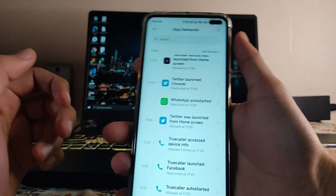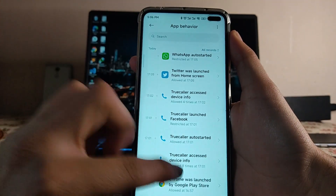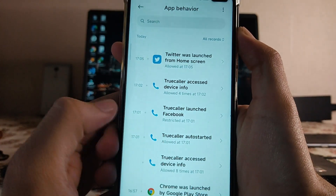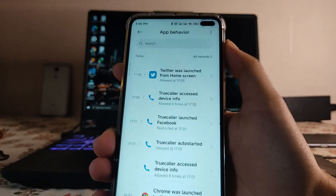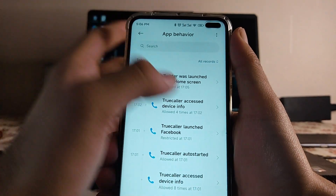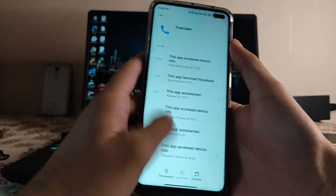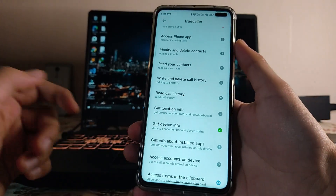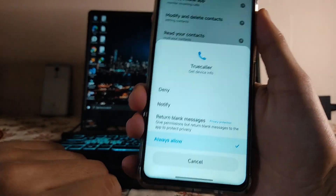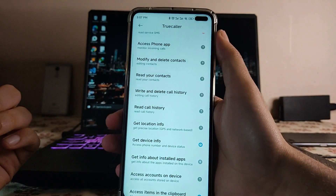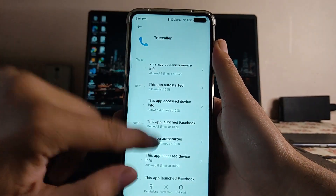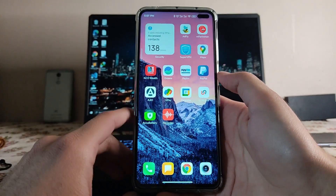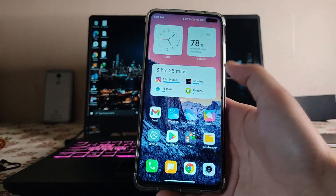The security widget monitors app behavior — for example, Twitter launched from the home screen, Chrome and WhatsApp auto-started, and Truecaller accessed device info. Facebook was restricted. You can directly set permissions and, if an app is accessing your device info, you can select to return blank data so the app won't get your real device info. This security feature is very useful and I love it — I hope it comes to the global ROM.